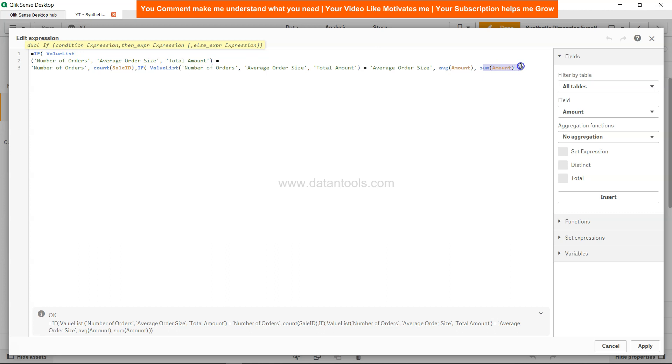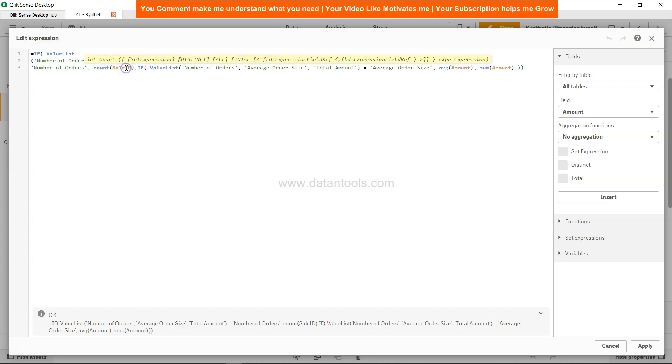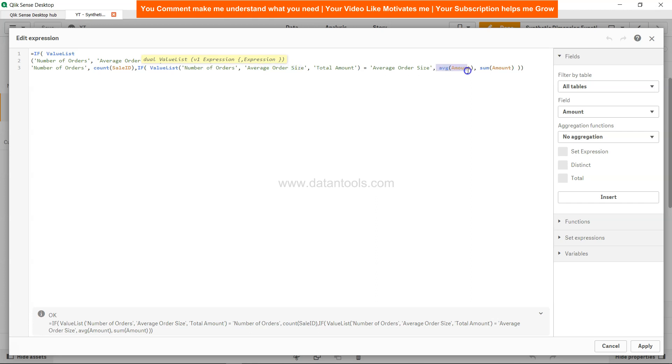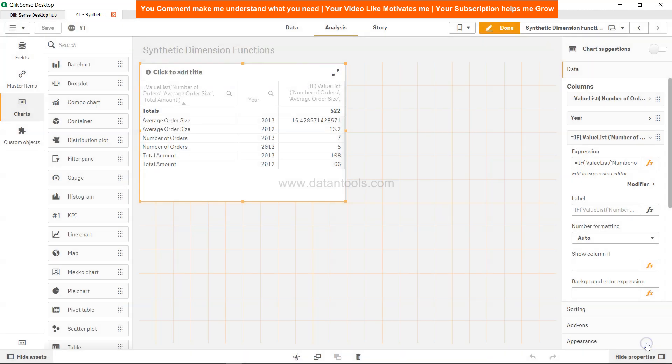Again, just to recap: we specify the value list to identify for which dimension we want and then specify its relevant function. Again we check for the second dimension which is average order size and specify its function or expression, and then finally for the third dimension, the total amount. Let's hit apply and this is the final value that we get for our synthetic or custom dimension.